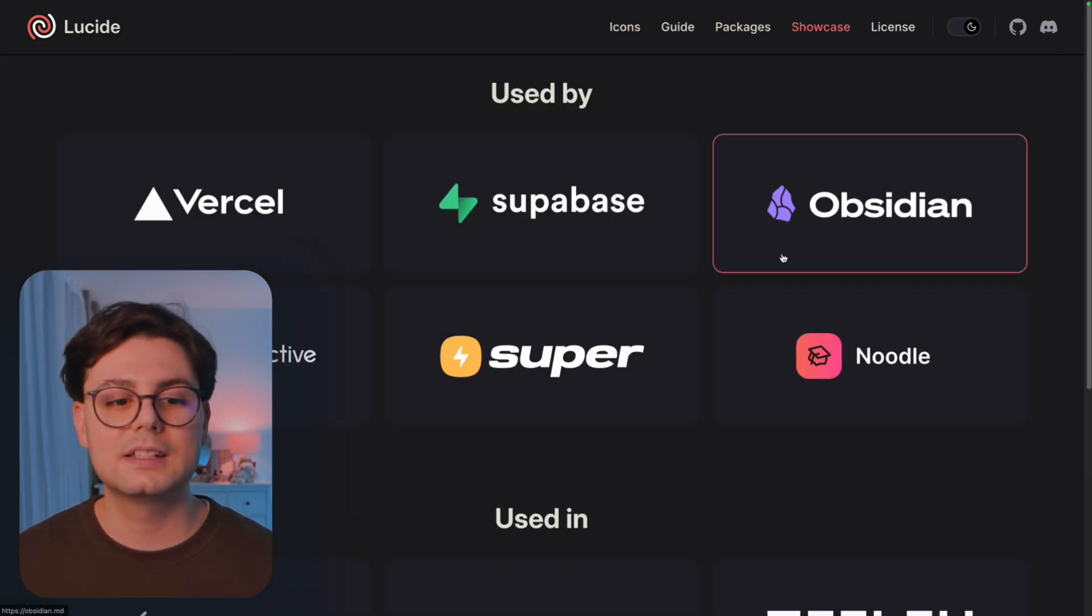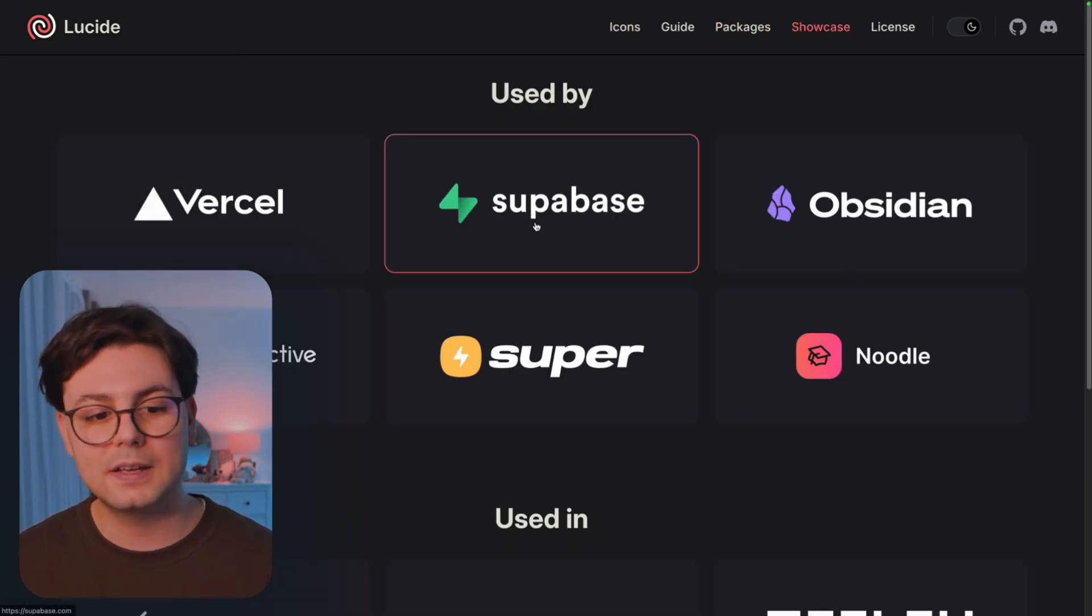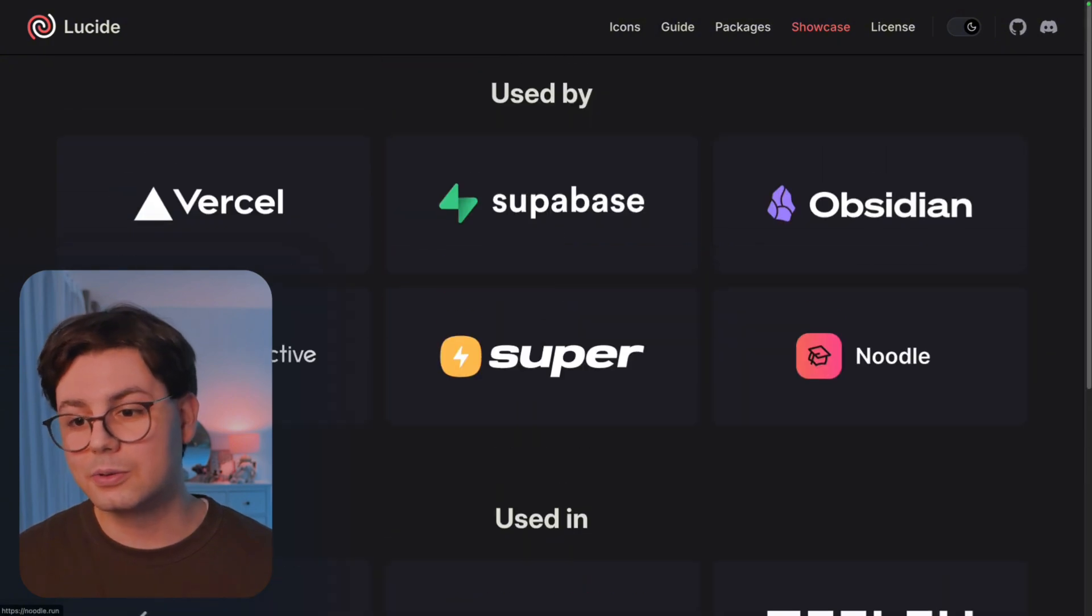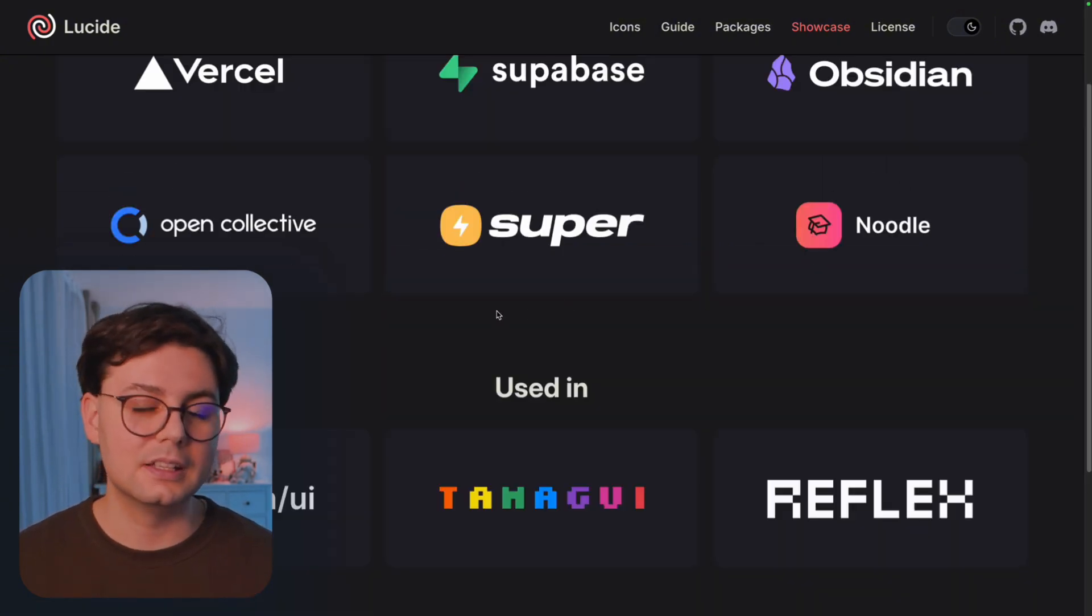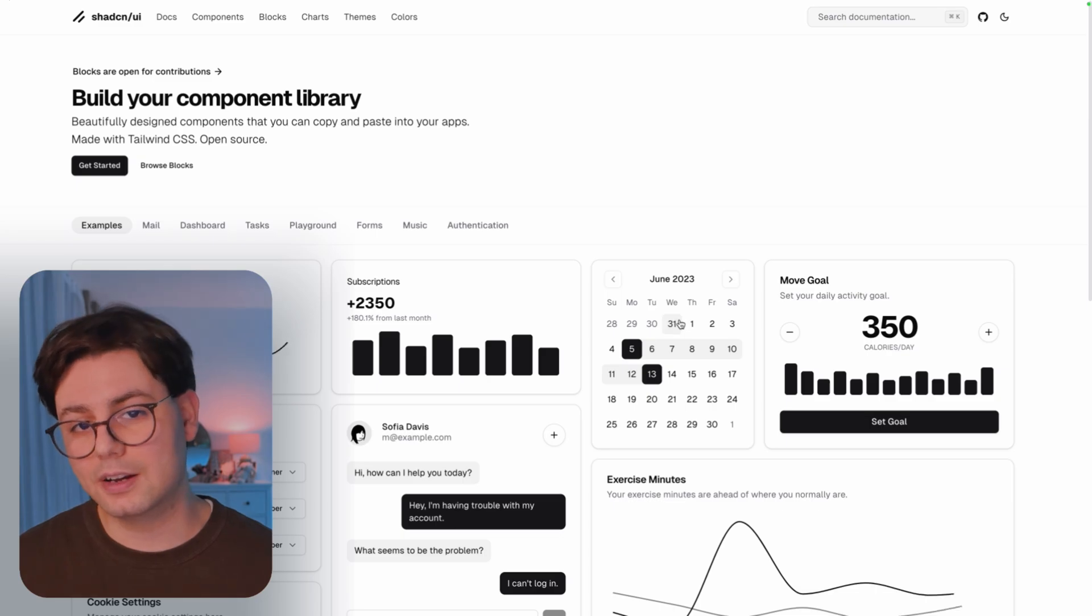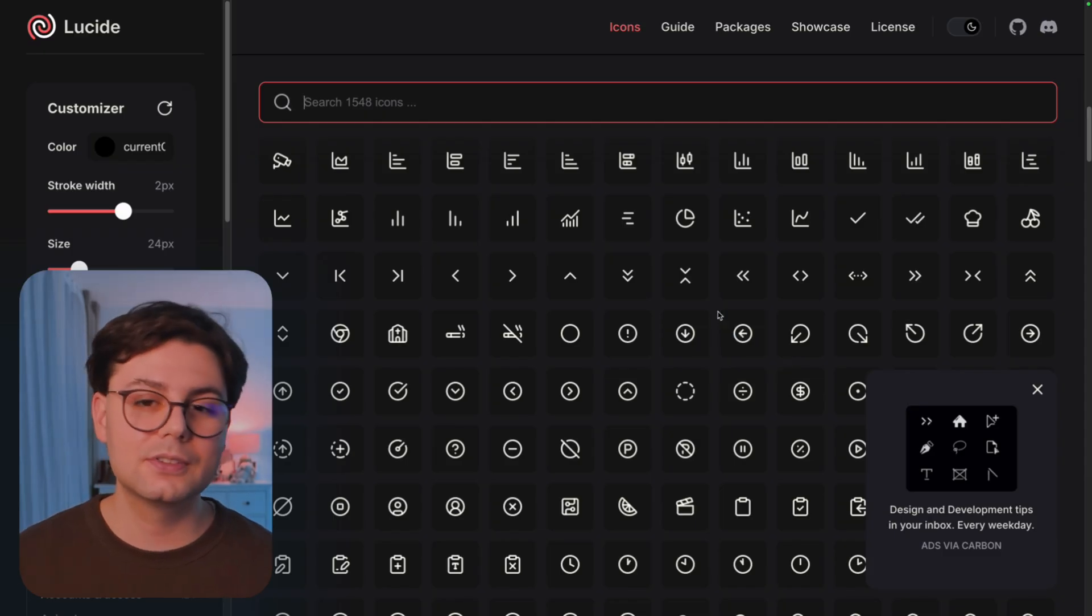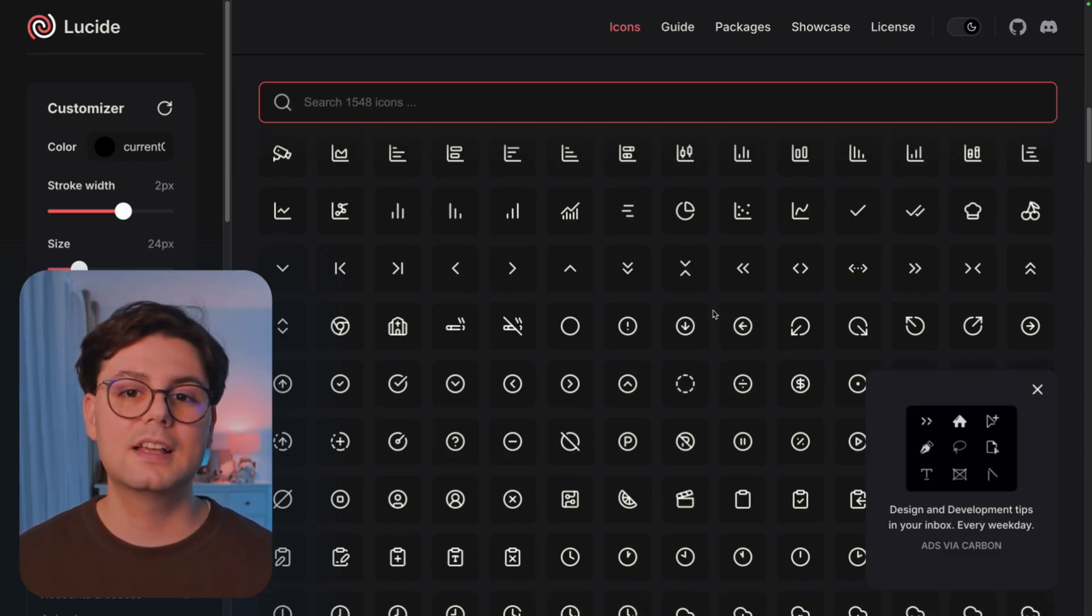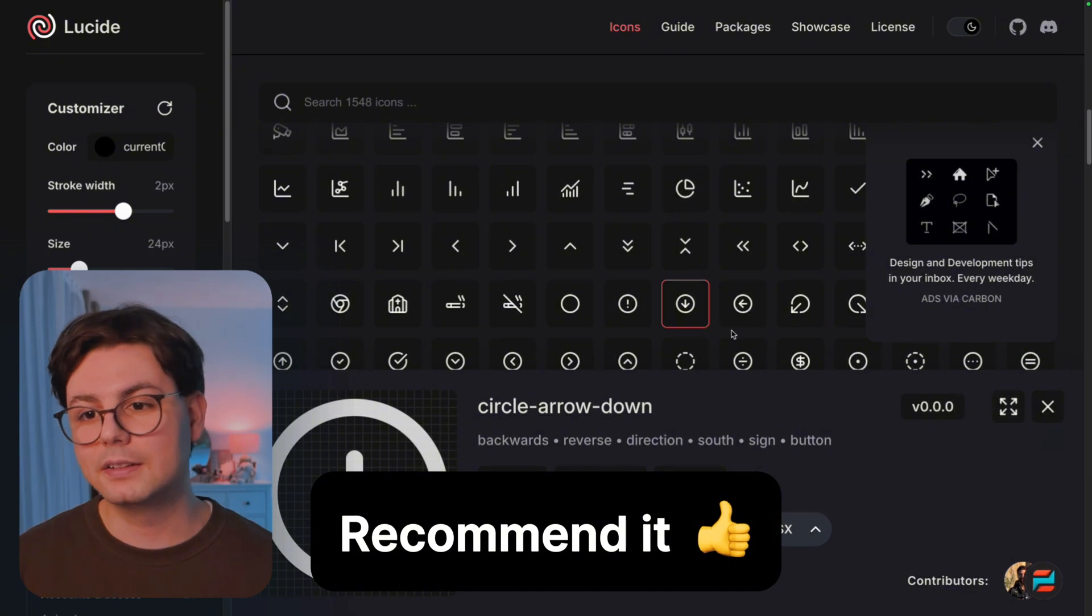So if you go to showcase, you're going to see that they're used by Vercel, Supabase, and also Obsidian. And they're also the default library used in ChatCN UI. I have used it in many personal and professional projects, and I can really recommend it.